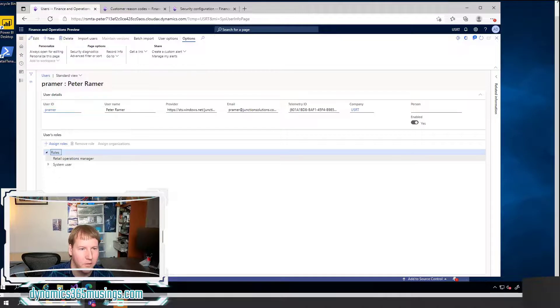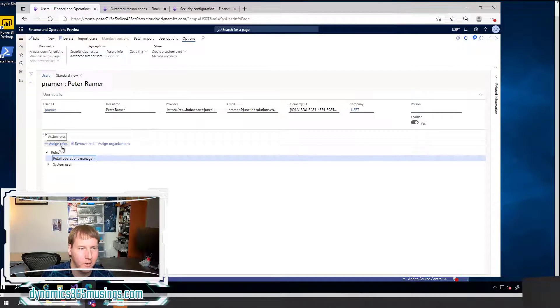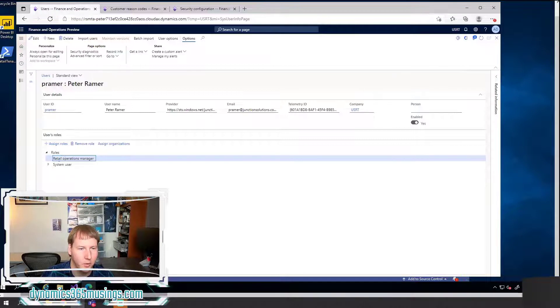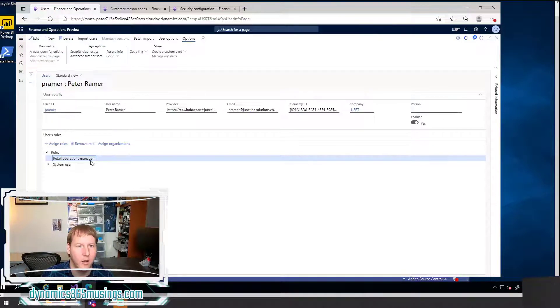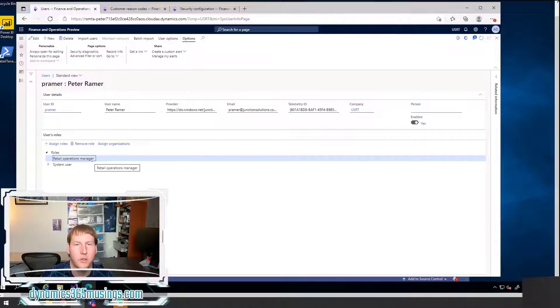And so here I am in the users form. I'm going to click on the P. Raymer user to drill into the details of this form. On this form, there's user roles and you can click on assign roles to assign roles. This user has the retail operations manager role.